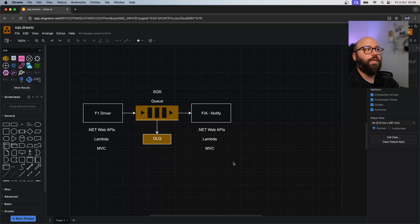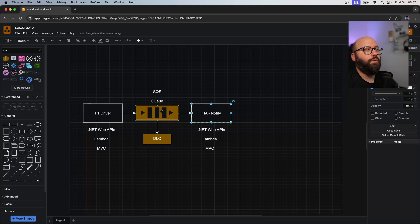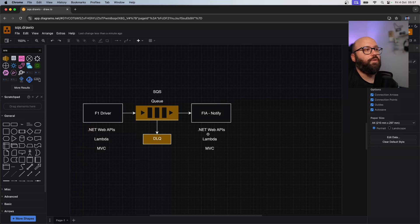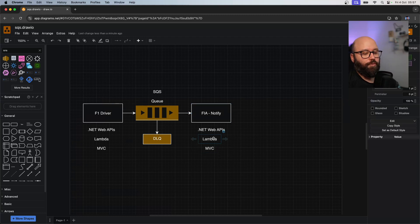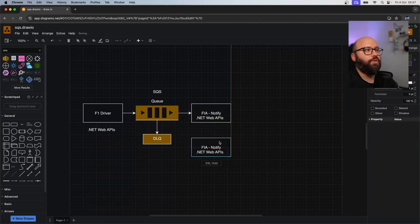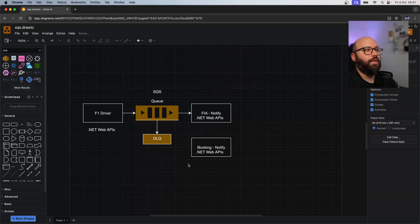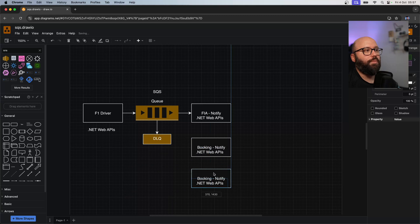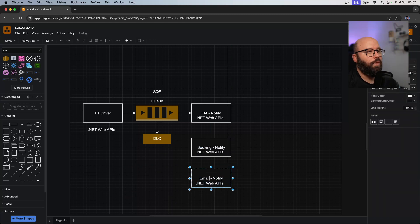Let's explore an example where SNS and topics will fit well into our implementation. We have two applications that want to communicate with each other, and we want to expand this to have two different other applications that also need to receive the same information. Let's add a couple of extra applications - one called 'Booking' that needs to receive the same request, and another which could be a Lambda function that sends email, a serverless function rather than a web API.